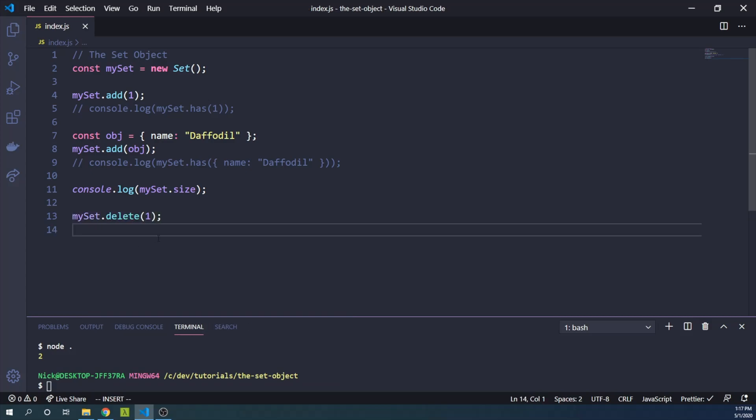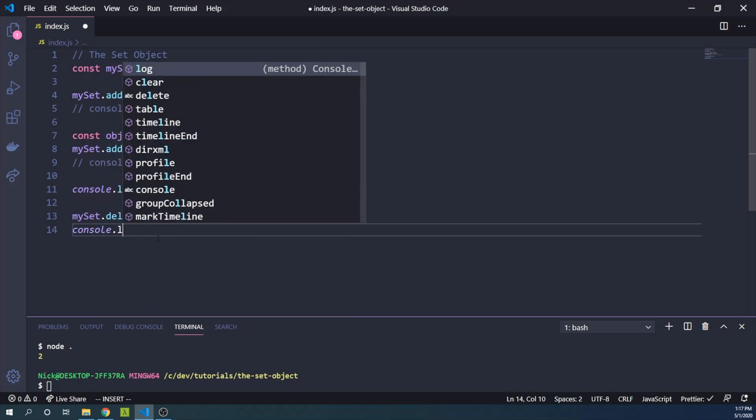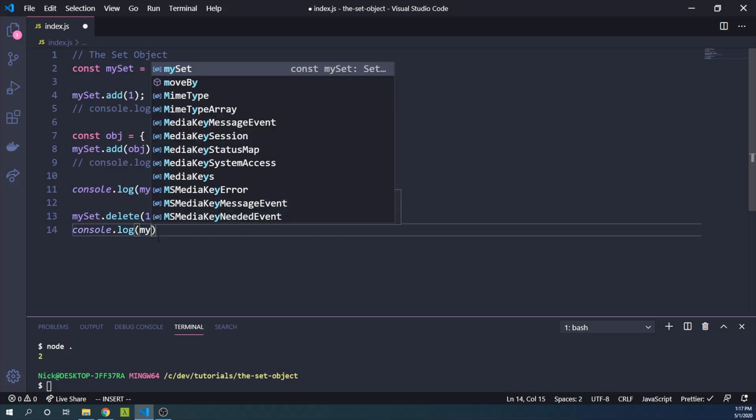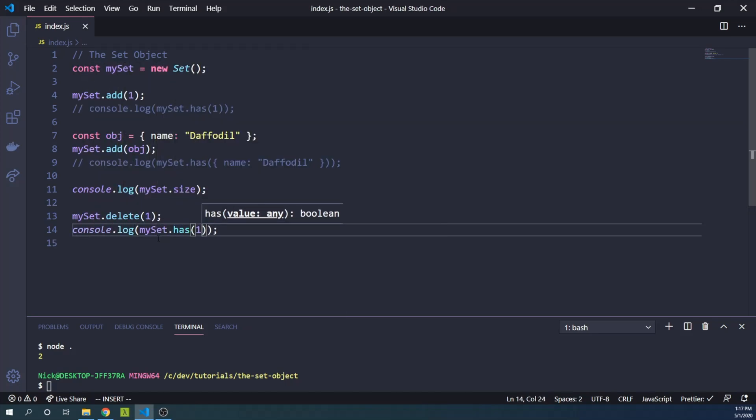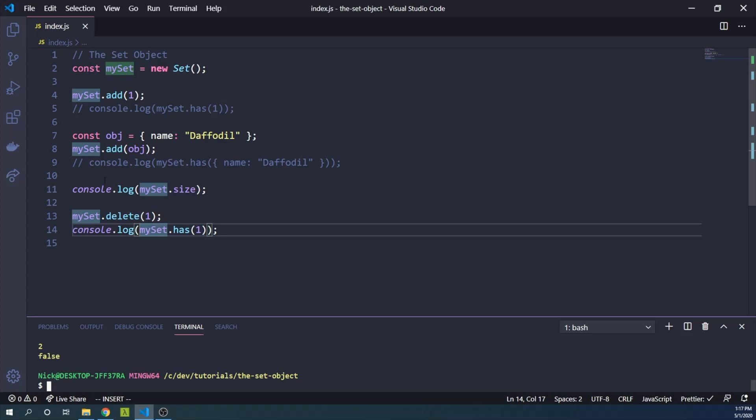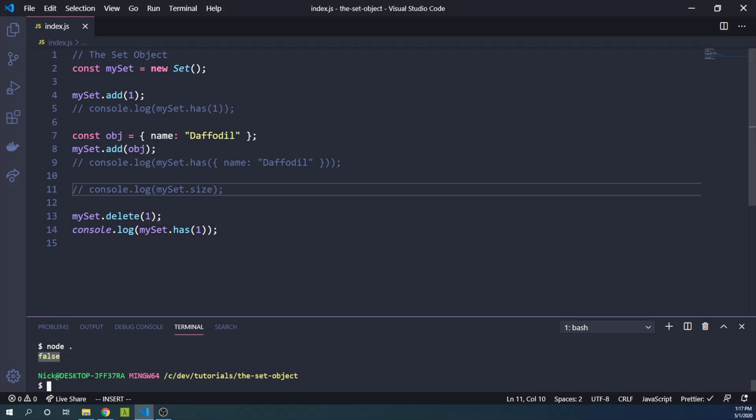And then we can say console.log mySet has one. And we just deleted it, so it better not be true. And run that. And oh yeah, still logging the size. So let's just do this once more. Yeah, false. So mySet no longer has one.